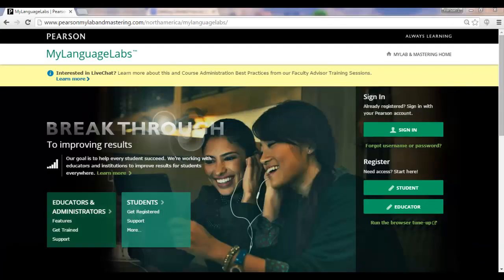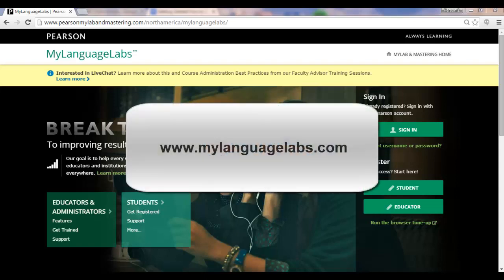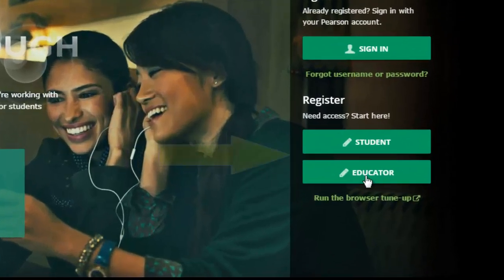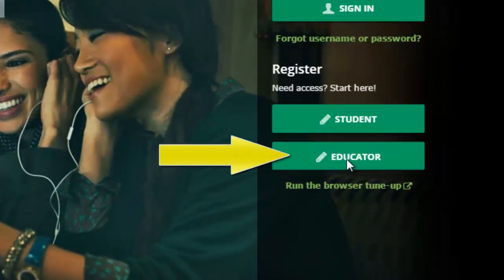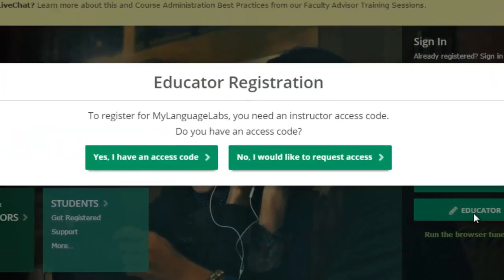First, you will need to make sure that you have instructor access to the My Language Labs program. To request instructor access, you can contact your Pearson representative or from www.mylanguagelabs.com, you can click on Educator and follow the prompts.